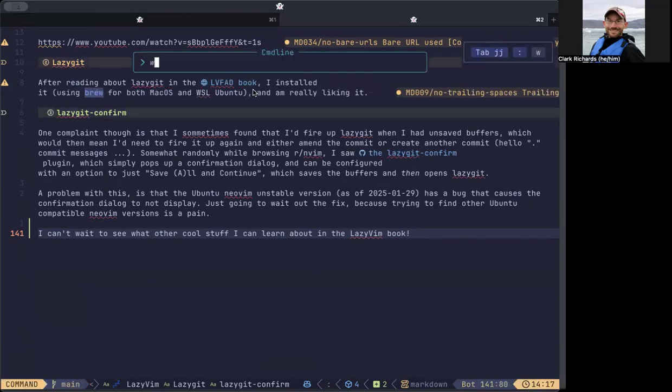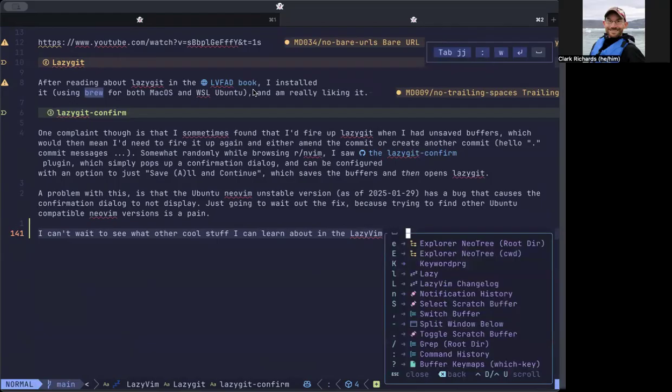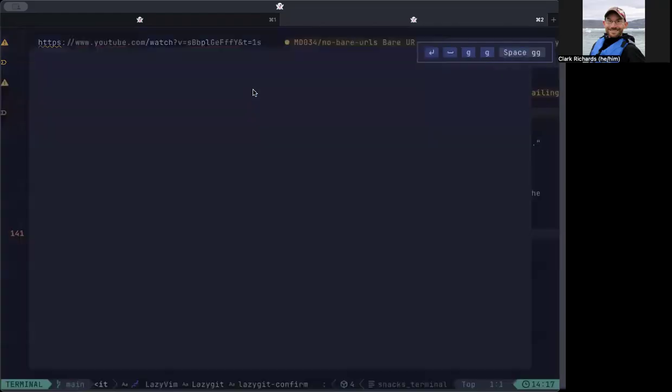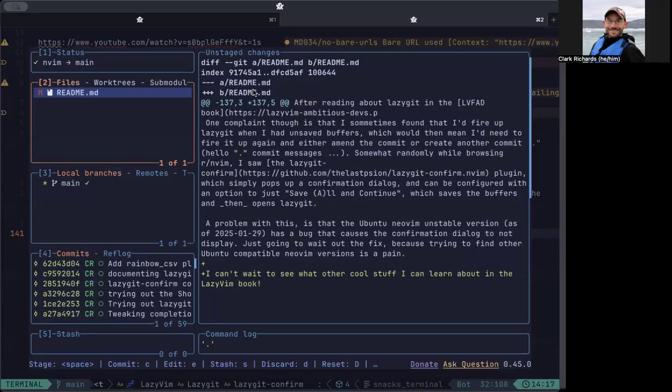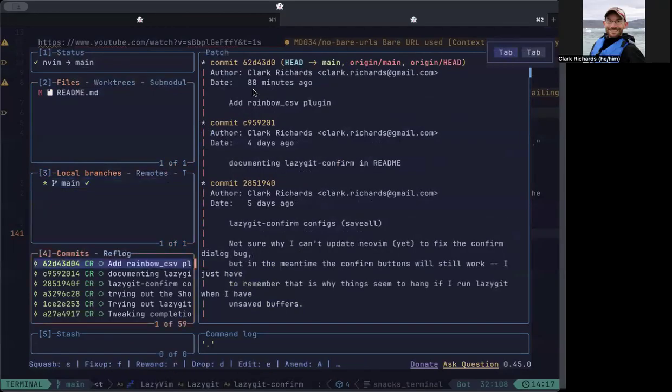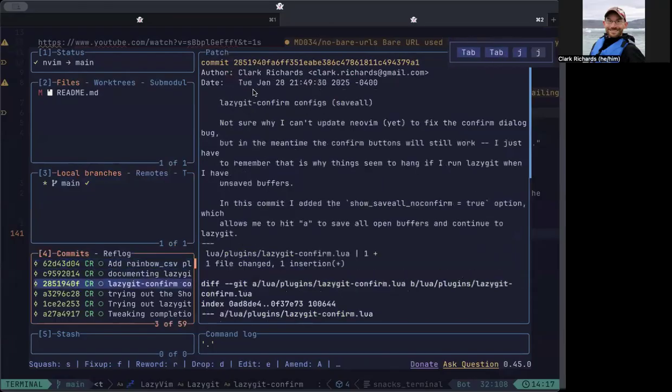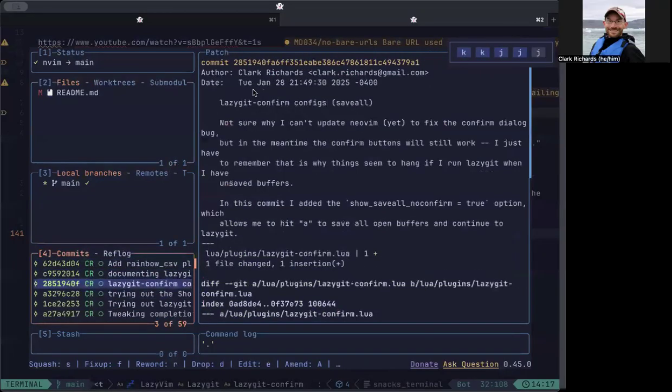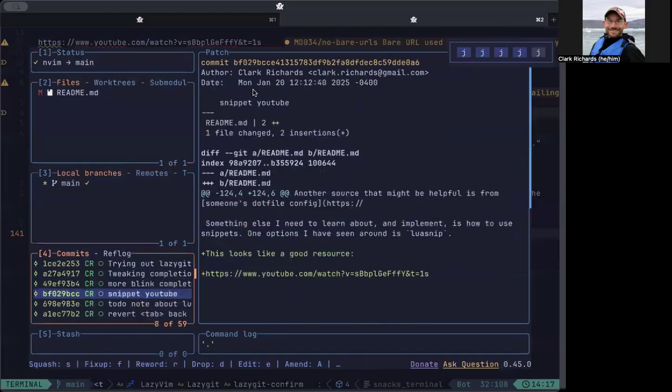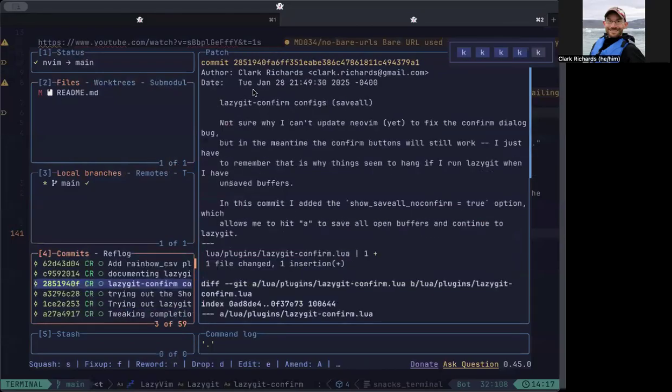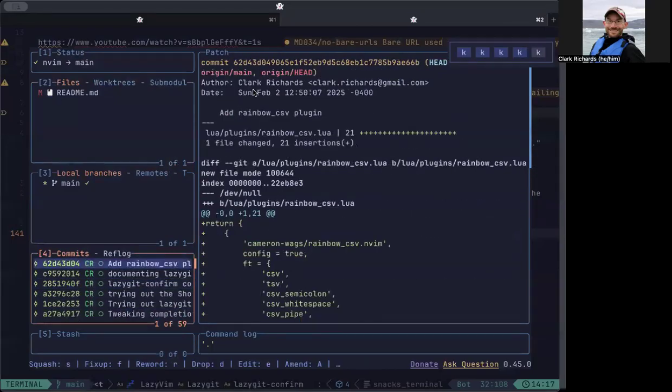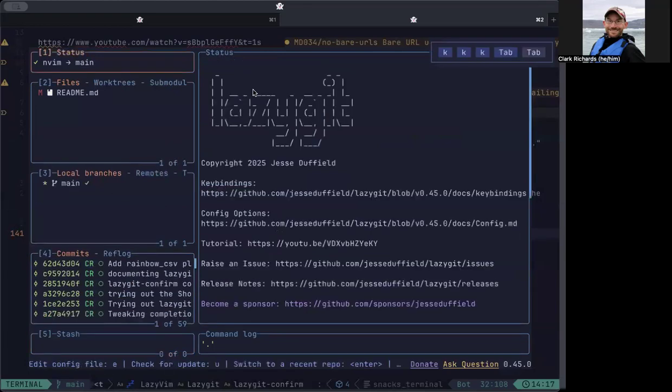I can save this and if I do space g g this dumps me into the lazy git interface. You can get around these different windows by hitting tab. Within the windows you can use j and k to move around. This is kind of like a tig view if you know what I mean by the command line thing. You can look at the commits and see the difference in the other window. You can see what's in your stash.